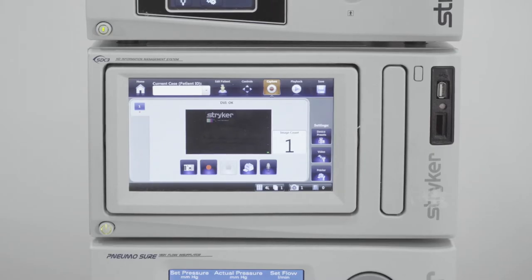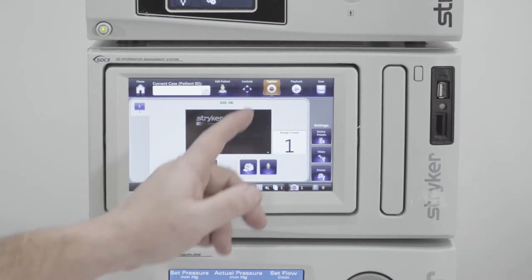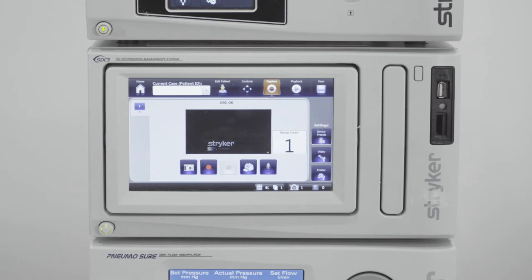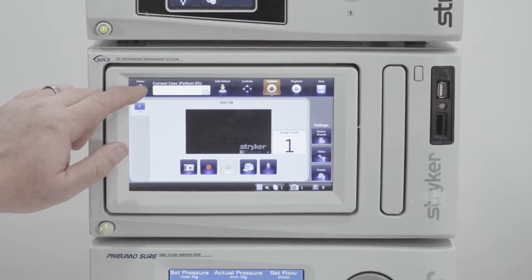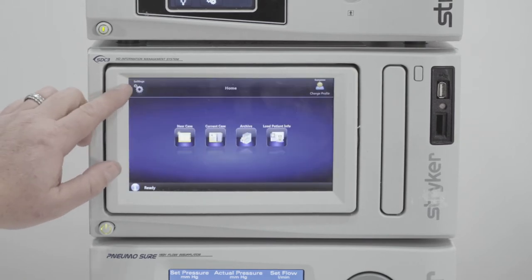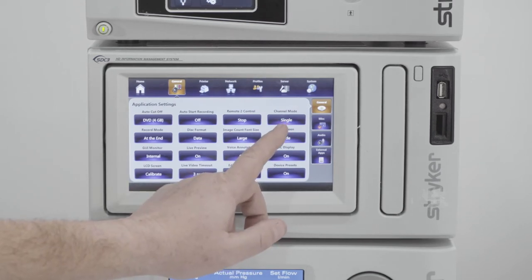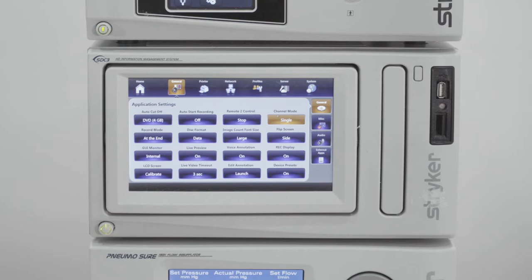From the main screen of the SDC we're currently in the capture screen. We want to focus on the dual channel mode and how you get to it. You go to Home, then Settings, and look for Channel Mode — right now it's set on Single. We want to switch that and move it to Dual.